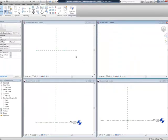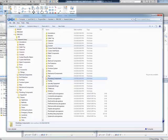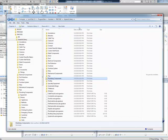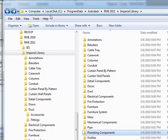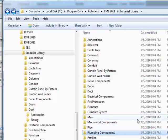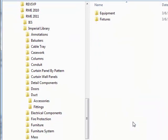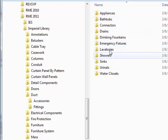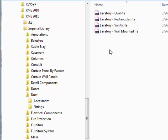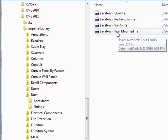I want to show you real quick where the out-of-the-box content exists. If you use the default installation path, Revit families that are generic families are located in C, Program Data, Autodesk, RME 2011, Imperial Library. If I wanted to find the lavatories that came with Revit MEP, I could go to Plumbing Components, Fixtures, Lavatories, and then we have four lavatories that come out of the box: oval, rectangular, vanity, and wall mounted.